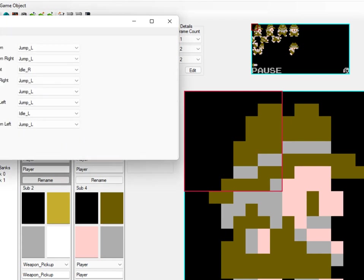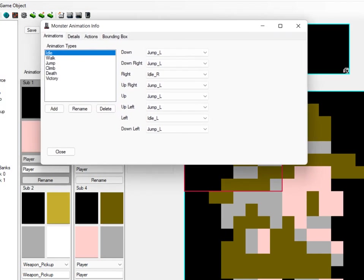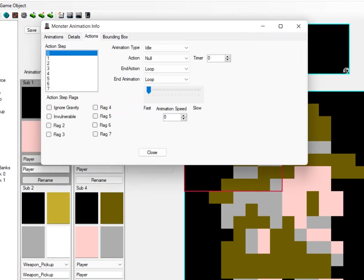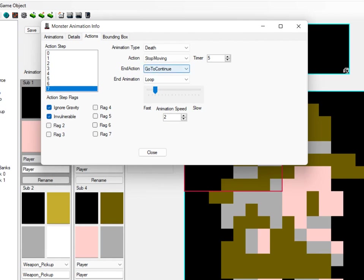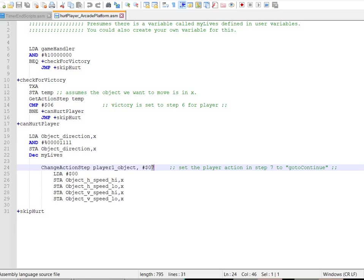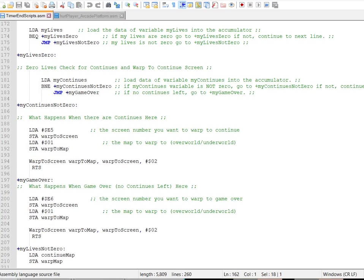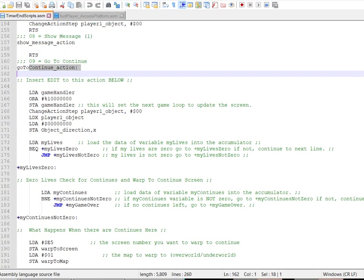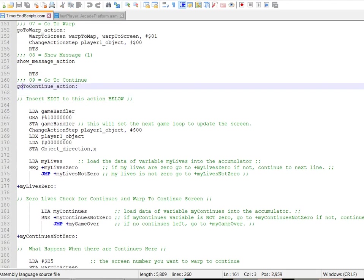Player action step seven goes to continue, continues the timer end script. Timer end script takes you to continue on here, continue on here is the thing that we're editing, go to continue, and that's how this works.